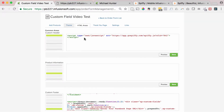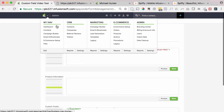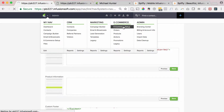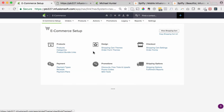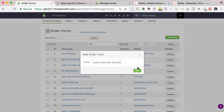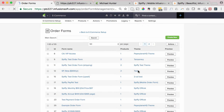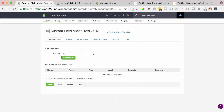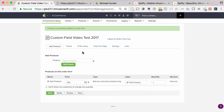First, we're going to come back to Infusionsoft, go to e-commerce setup, and set up a new order form. I'm assuming you already have your product set up — if not, under the products tab, click products and go through the process to set up a product. We're going to create a new order form, add a product — test product — click add product, and view this page. This is just a normal basic Infusionsoft order form.